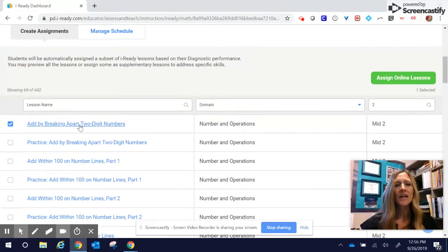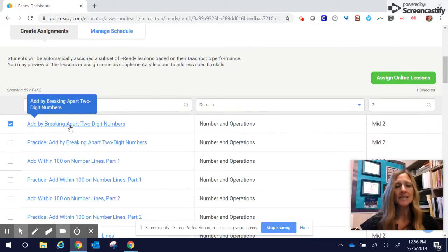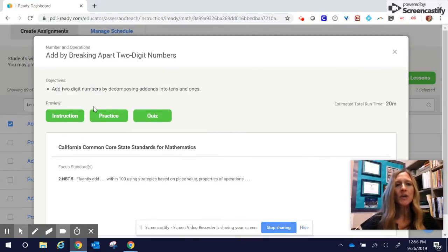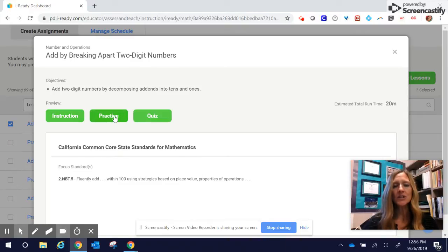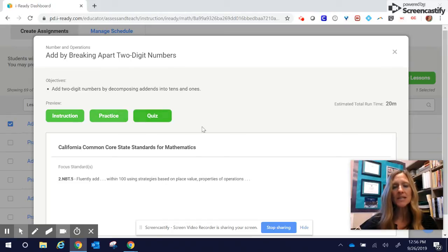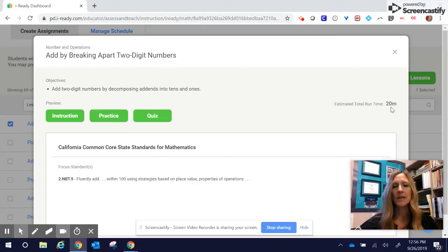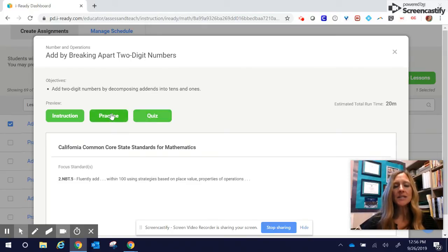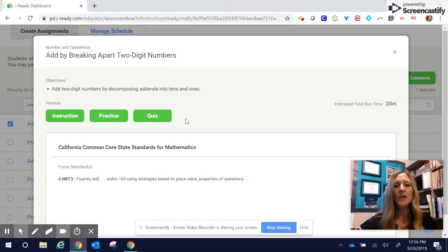Before I actually click on the online lesson, if you click on this lesson, you can preview what the lesson looks like. You can look at the quiz. There is instruction, practice, and a quiz in this lesson, and they're saying the estimated running time is 20 minutes. I am not going to click on these right now because it's going to take me into some other screens, but I want you to know that you have that ability.